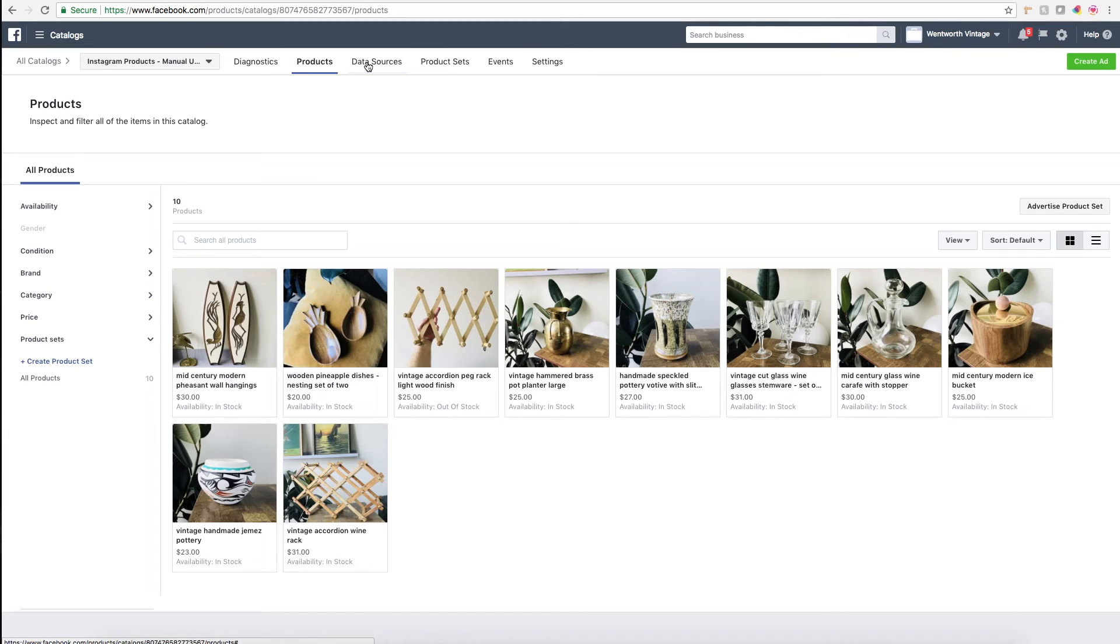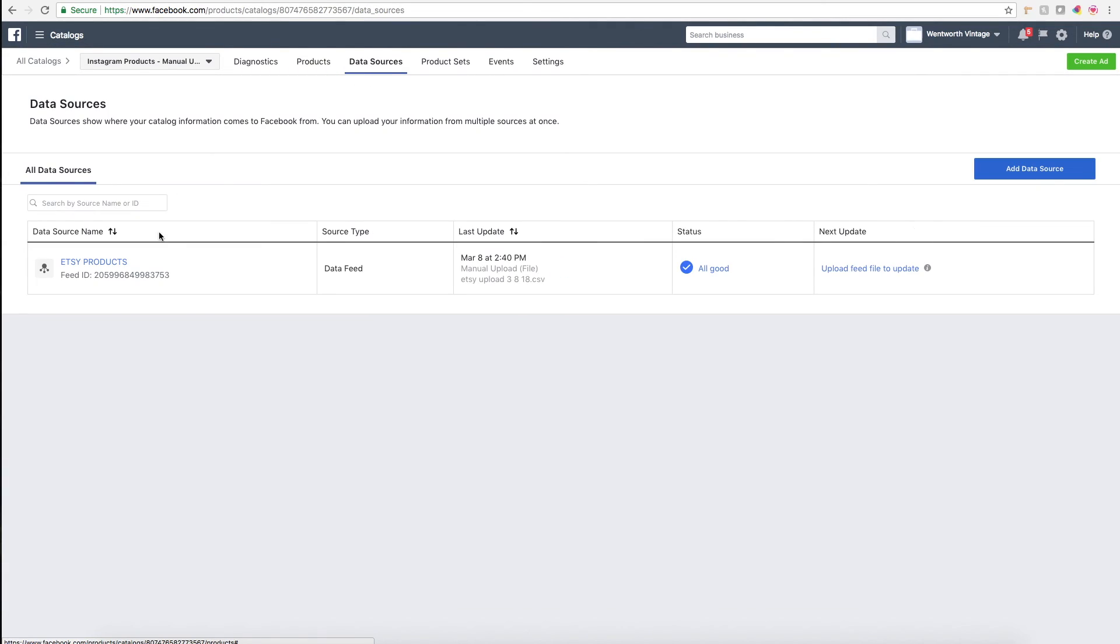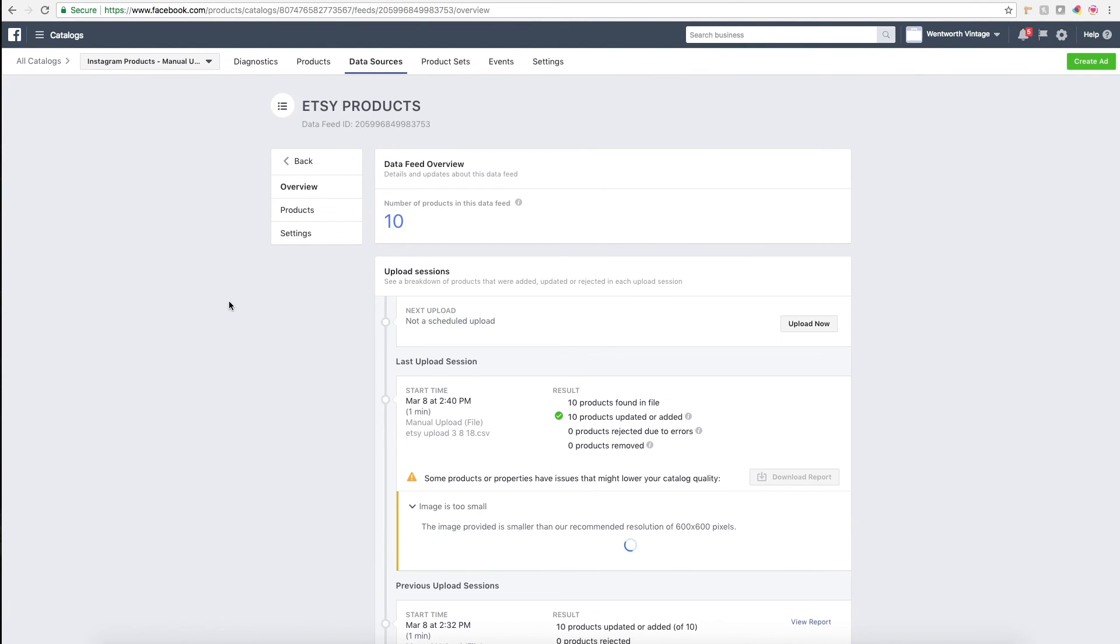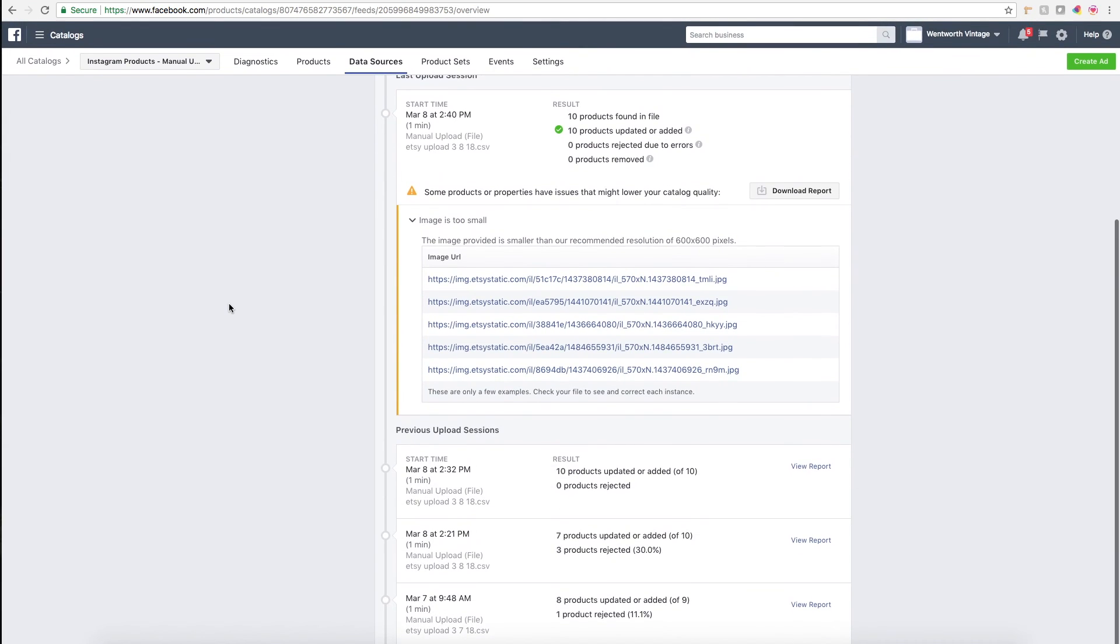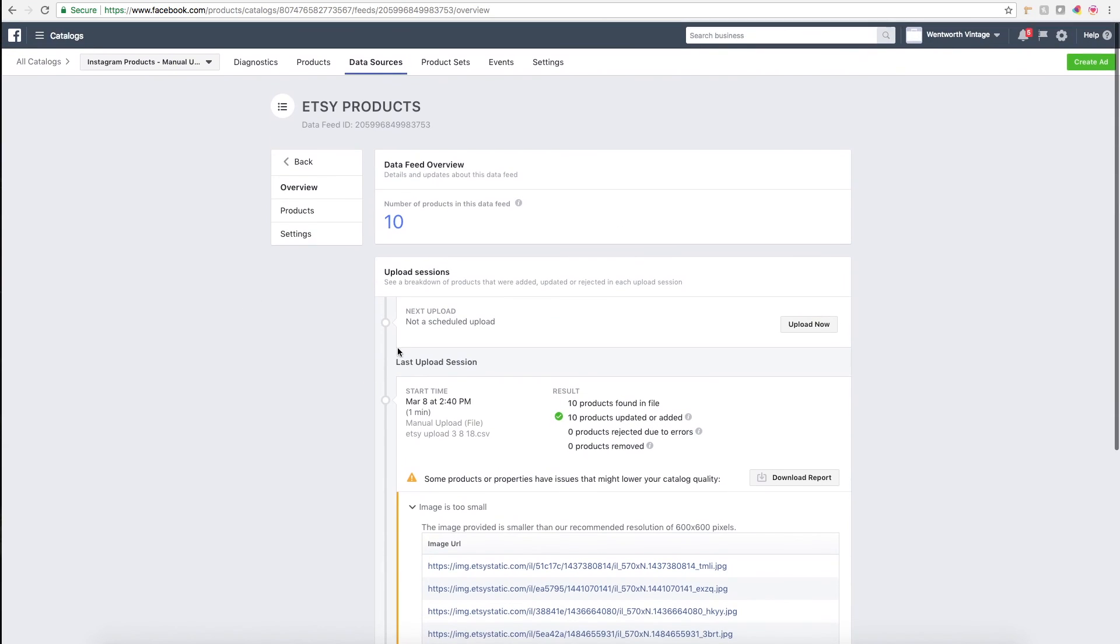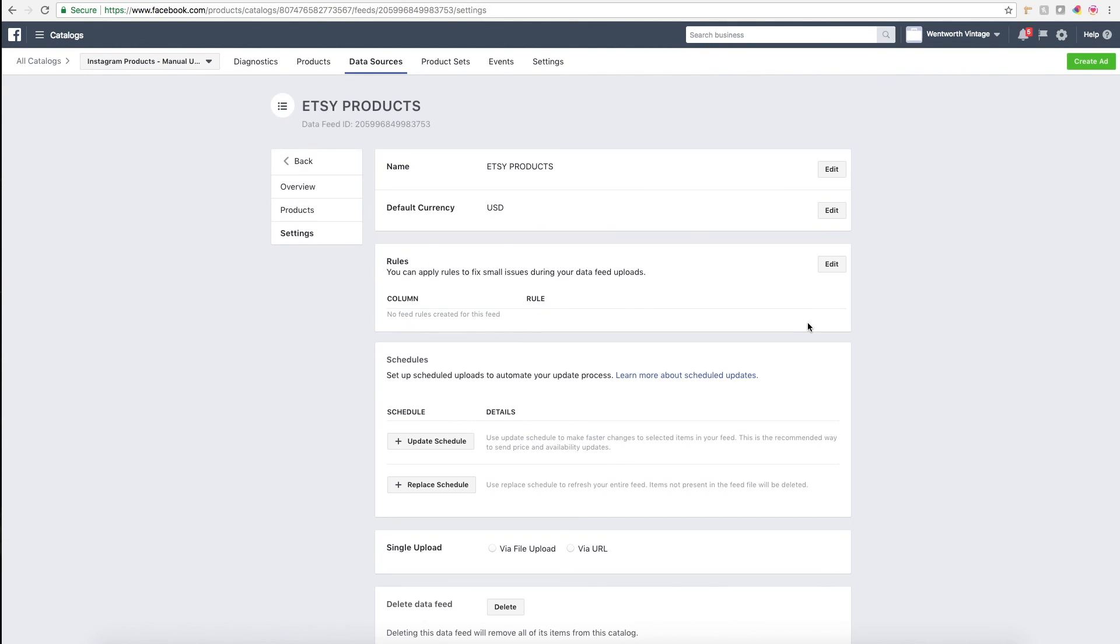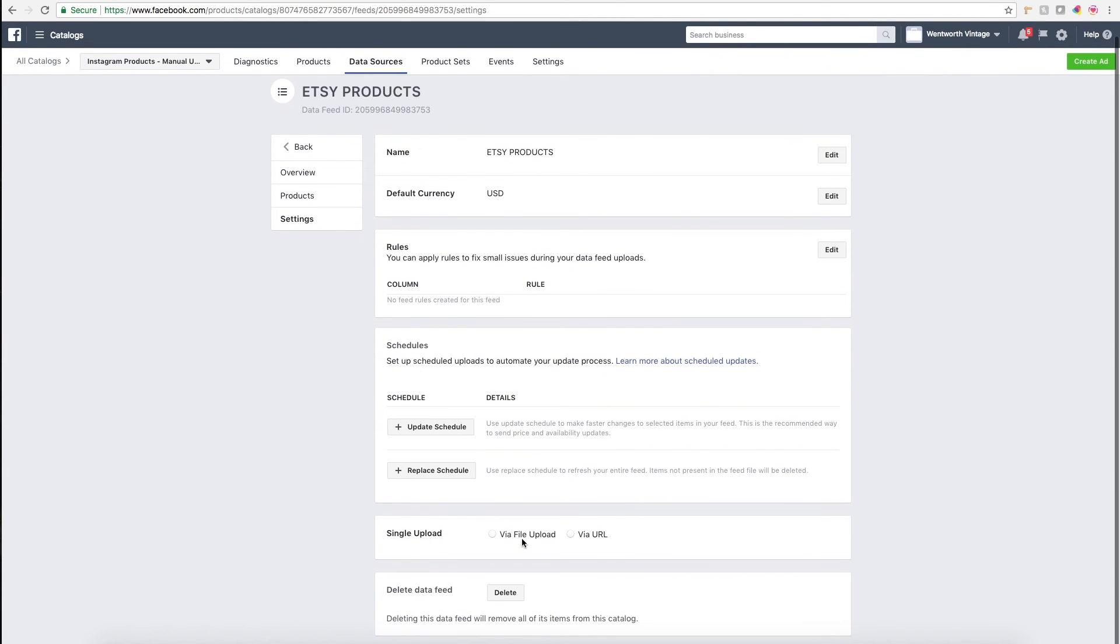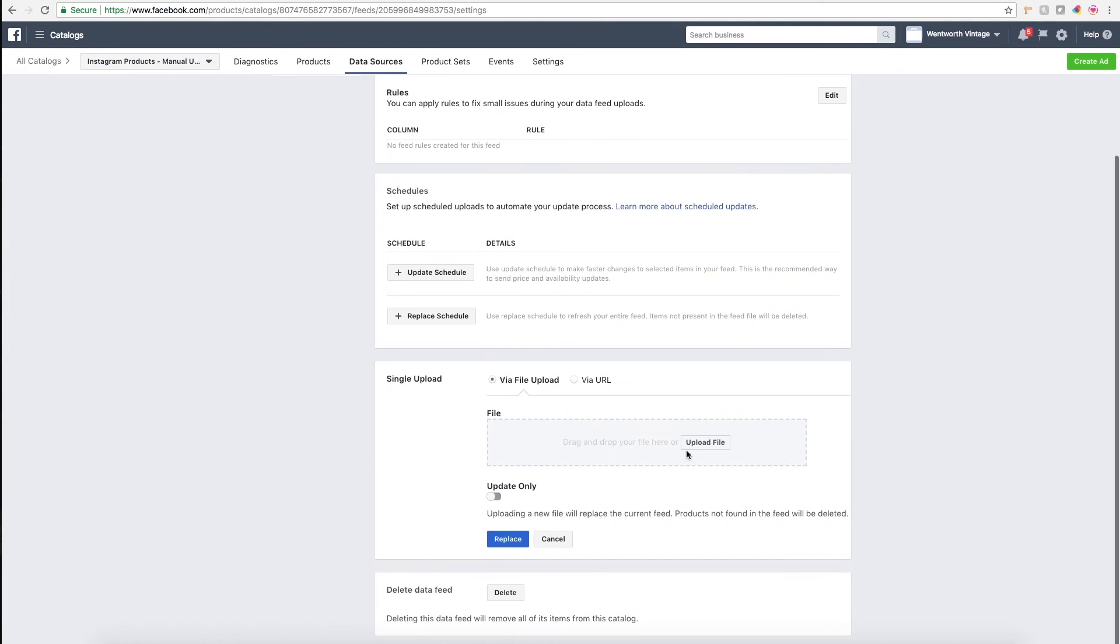To do an update to your products or to add new products, you'll want to go to data sources here, and it'll show your data file—essentially the CSV you uploaded. It gives you a history of when you've uploaded products. If it's time for a new update, you click upload now right here.